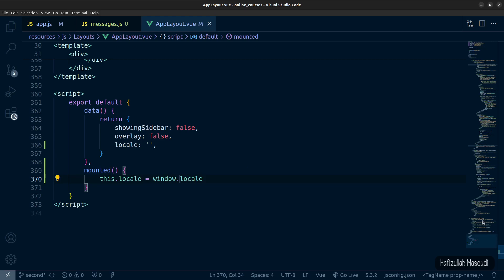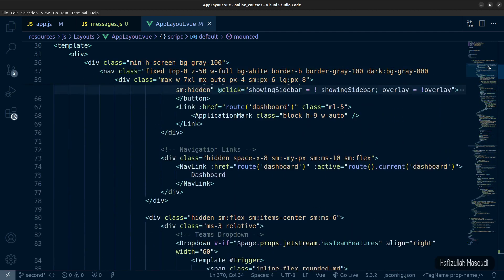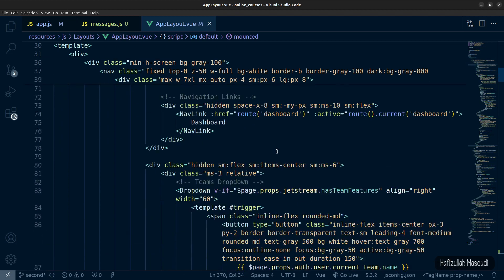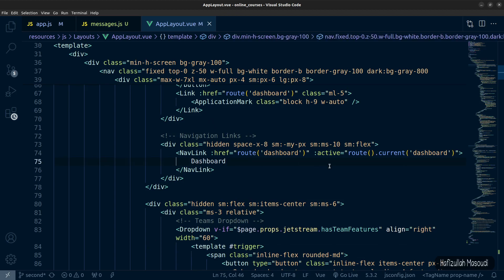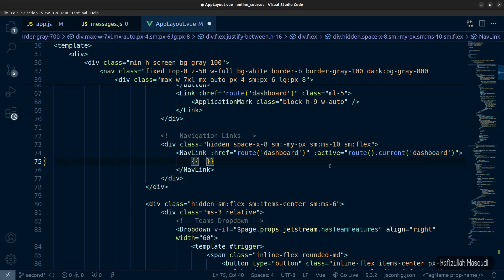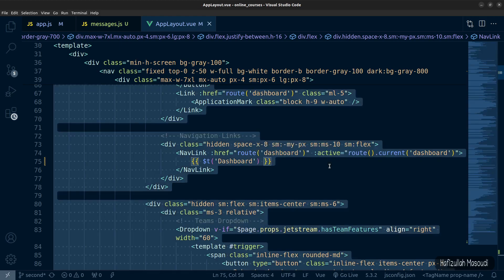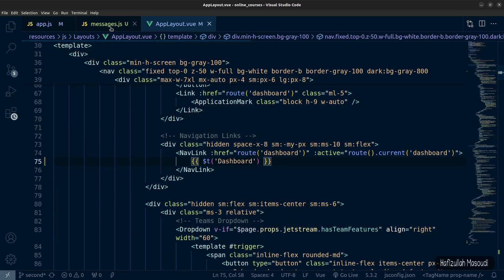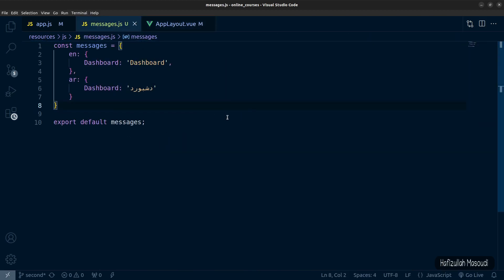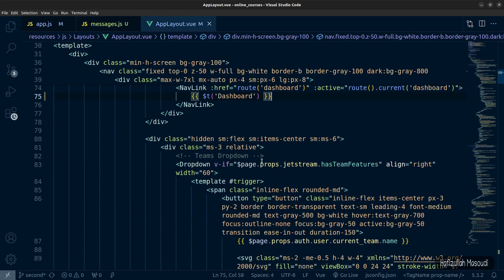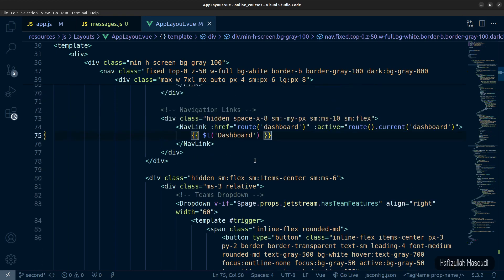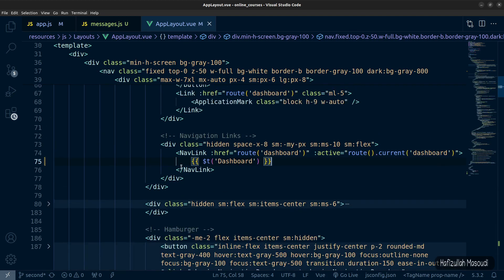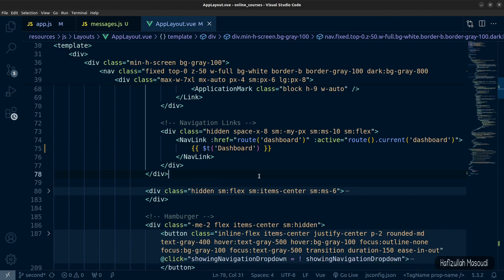Now we'll create a language switcher. Let's scroll to the nav code. First, let's translate the 'Dashboard' word using double curly braces with $t('dashboard'). It will look up the key in messages.js and translate it based on the language stored in local storage. Now let's scroll down and create the language switcher before the hidden div.